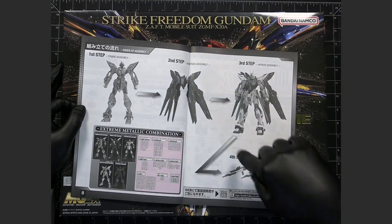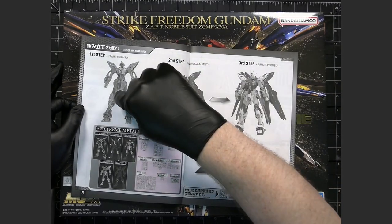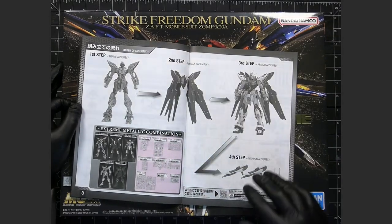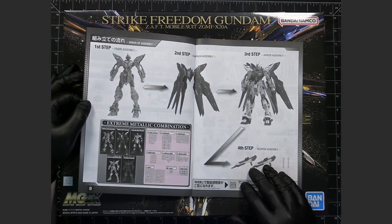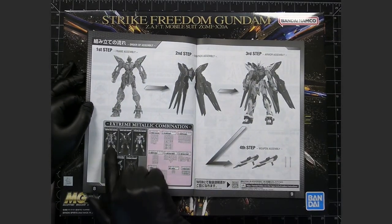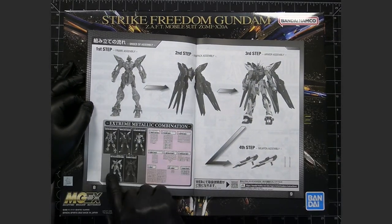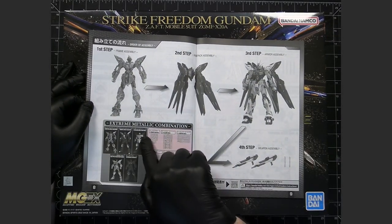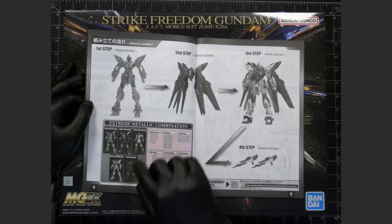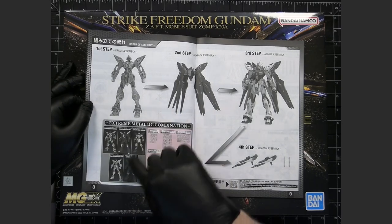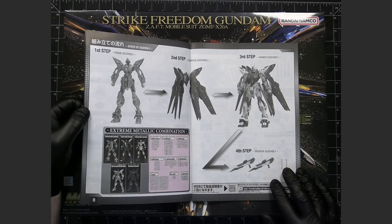So steps three through four will be together. Step one is the inner frame. And as you can see here, there's multiple layers showing the various layers and things that go on, and it's very, very detailed.